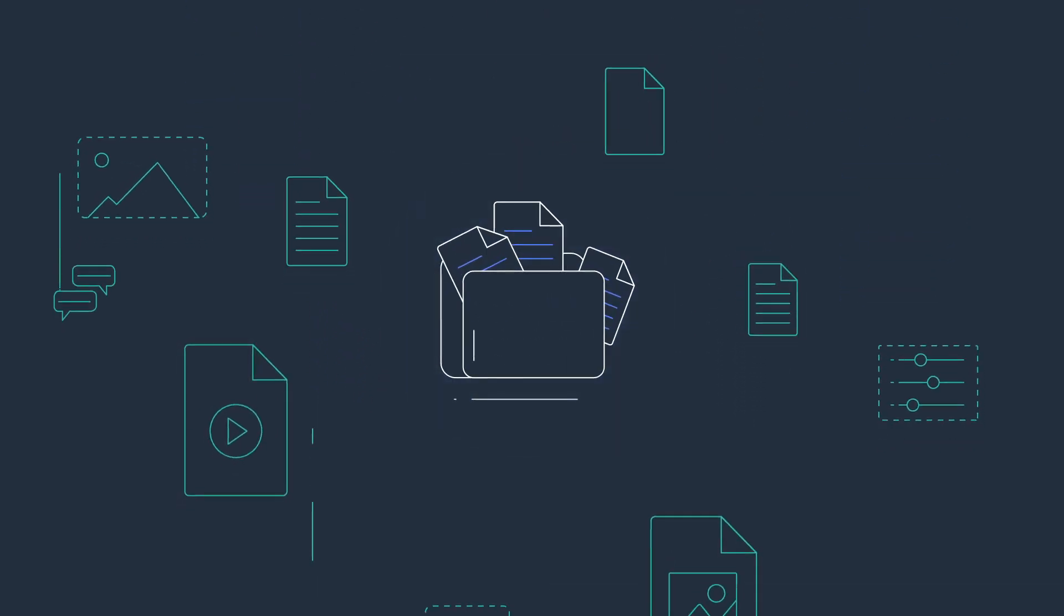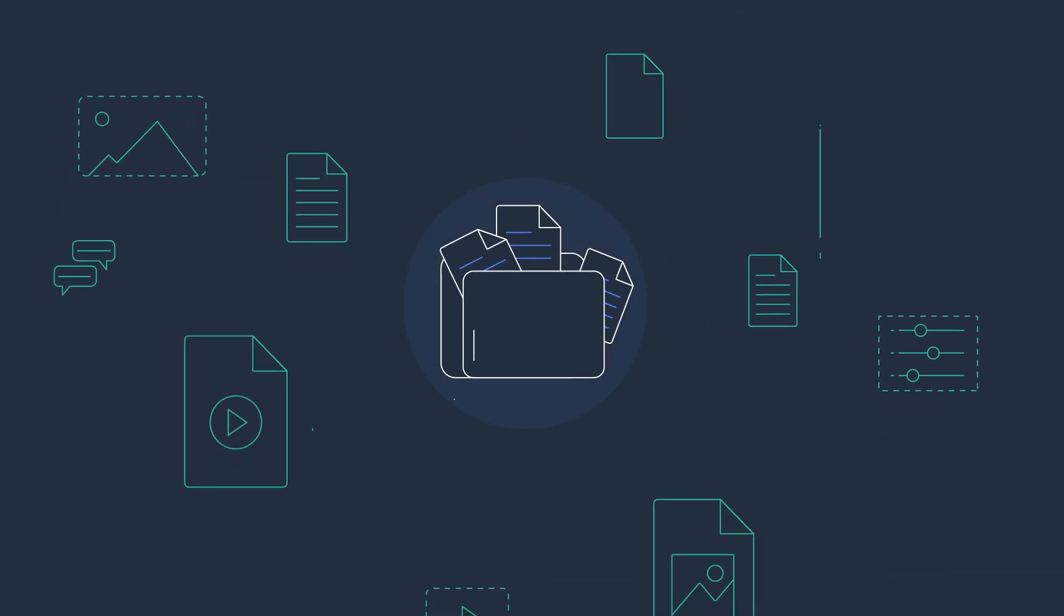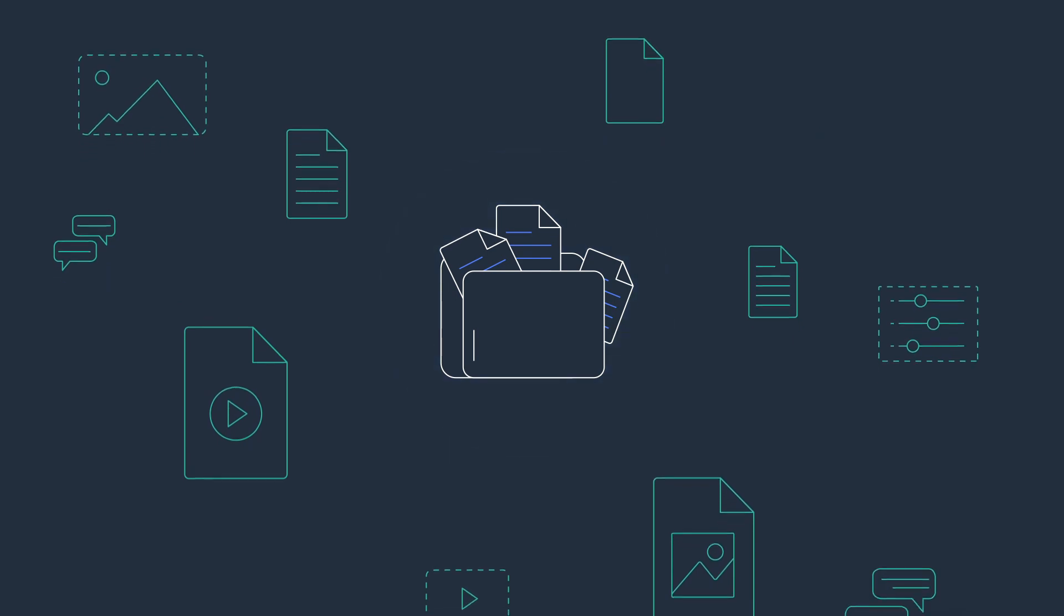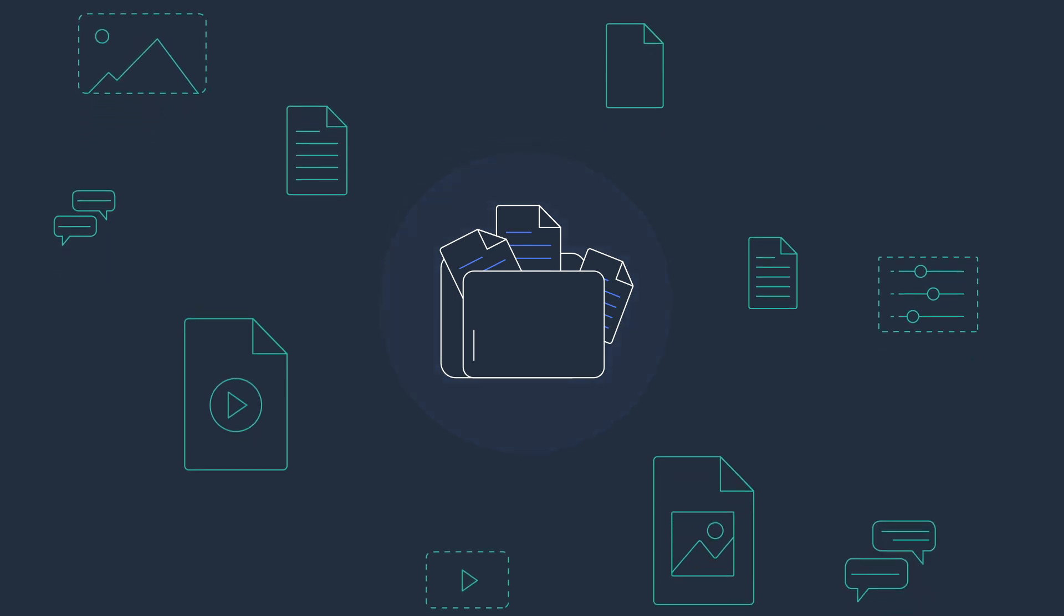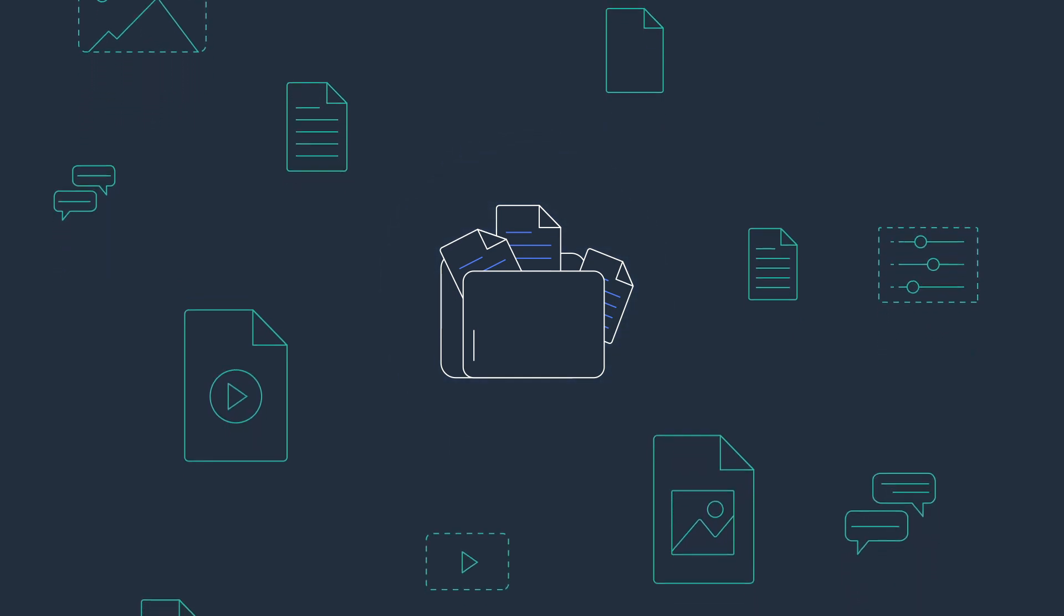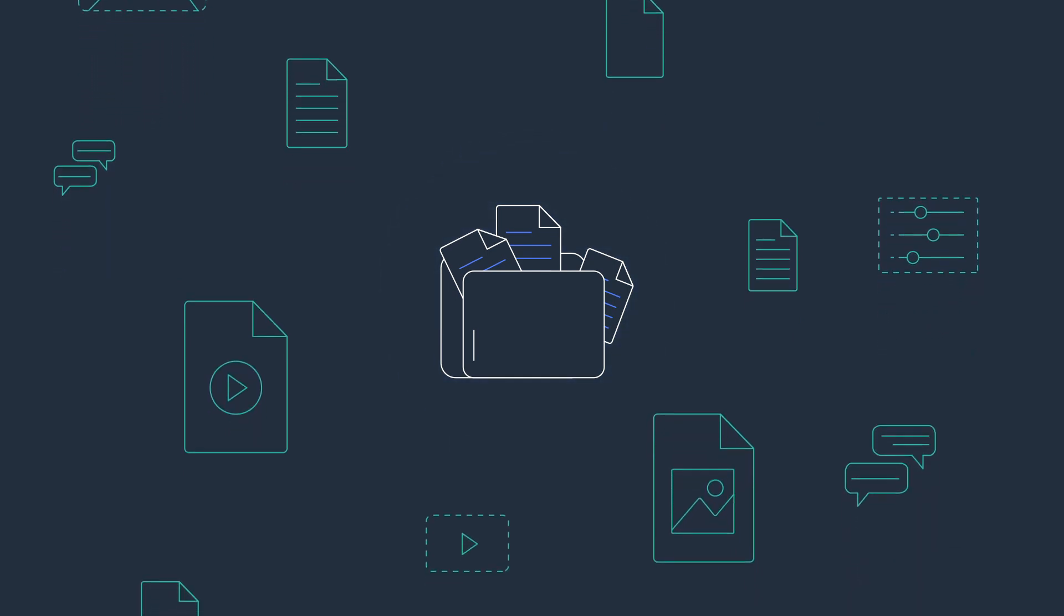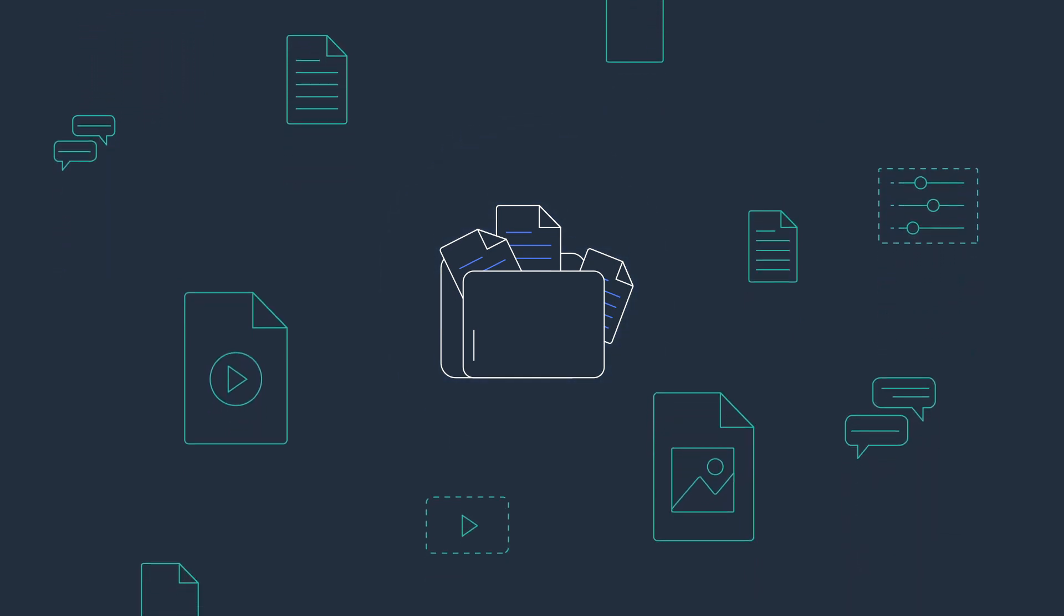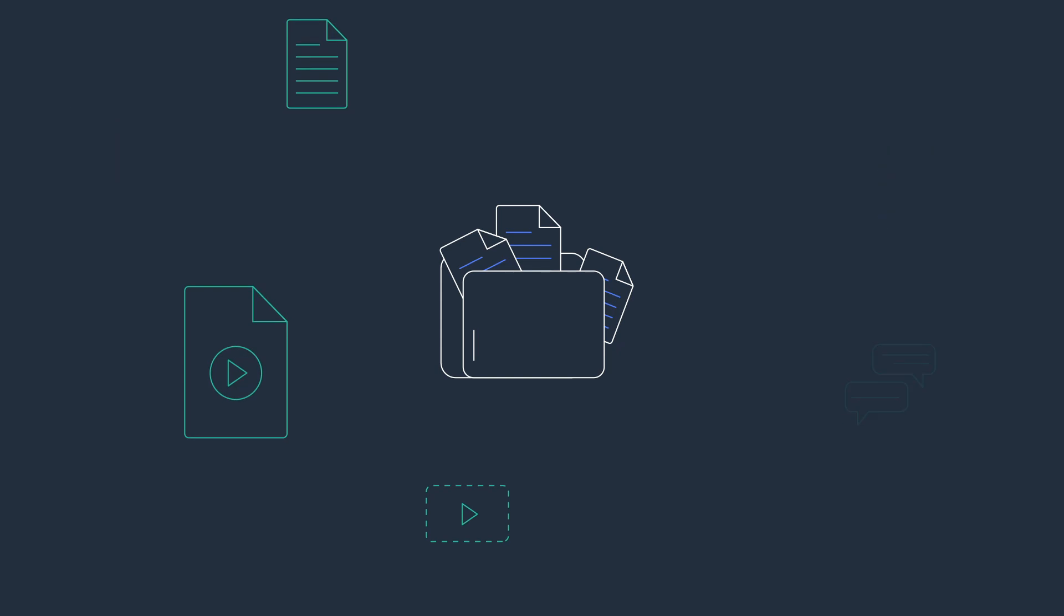Unstructured data is everywhere: documents, social media feeds, digital pictures, videos, IoT sensor data, and more.